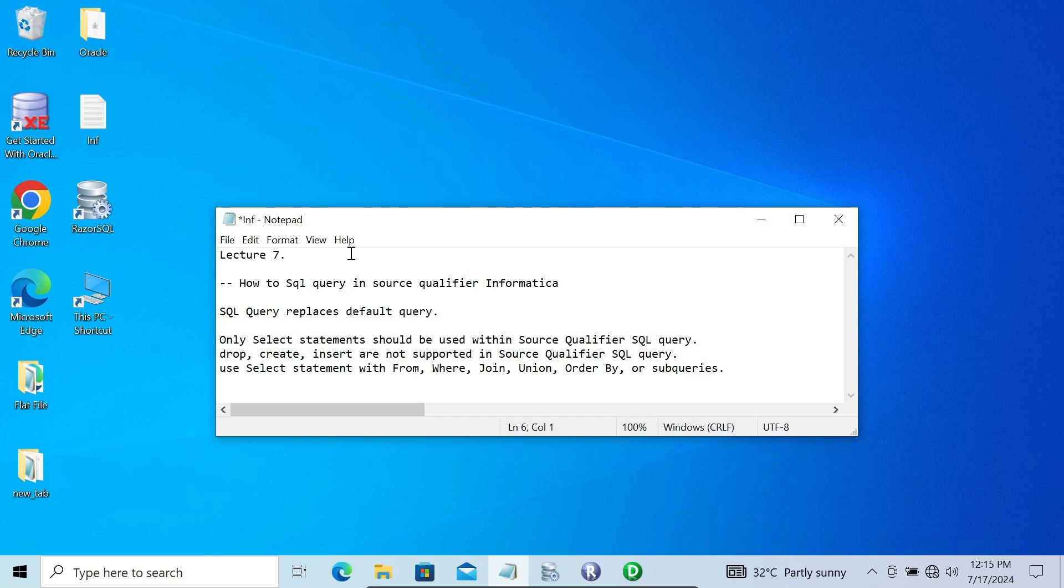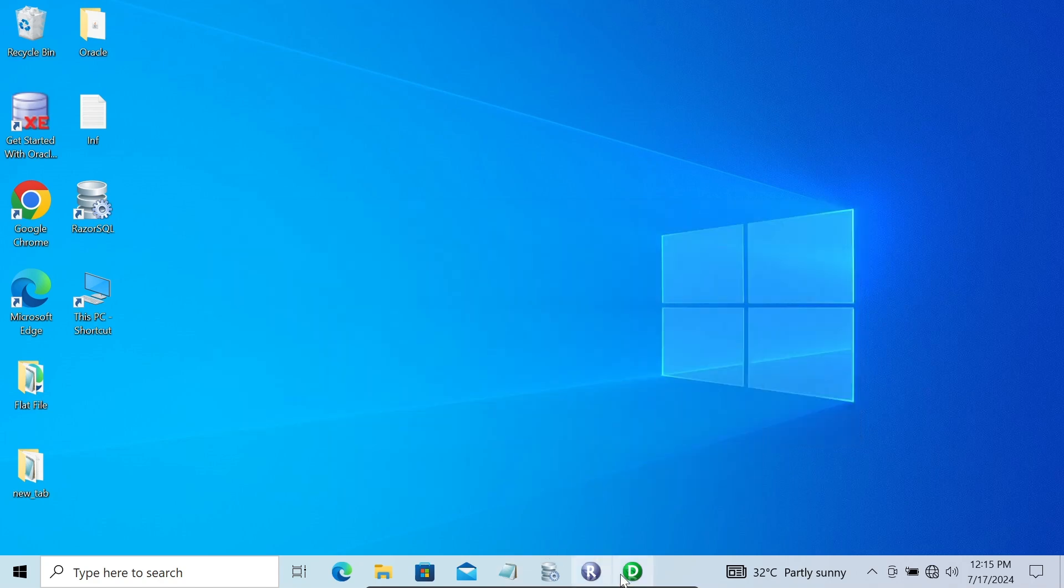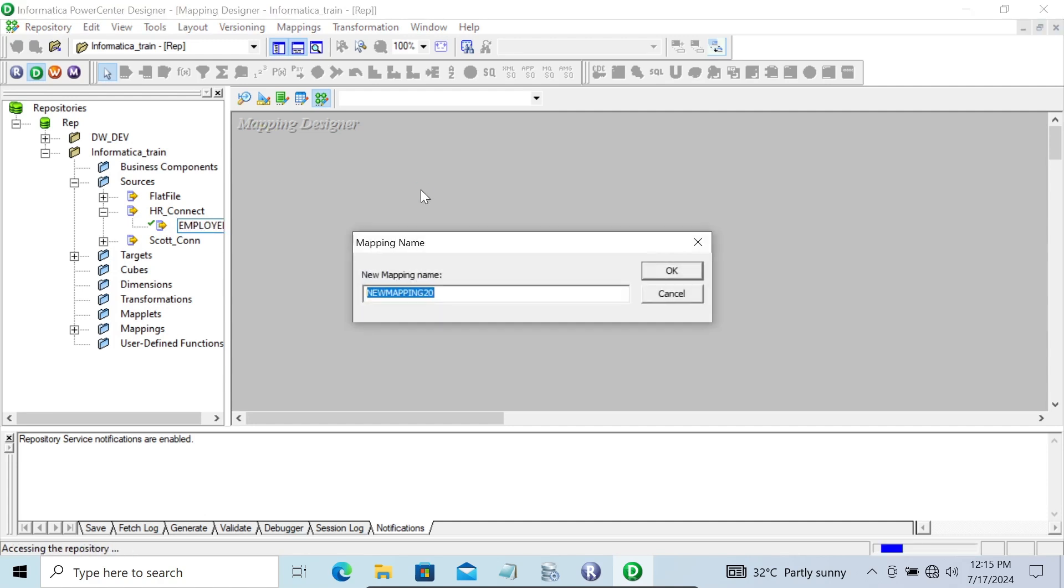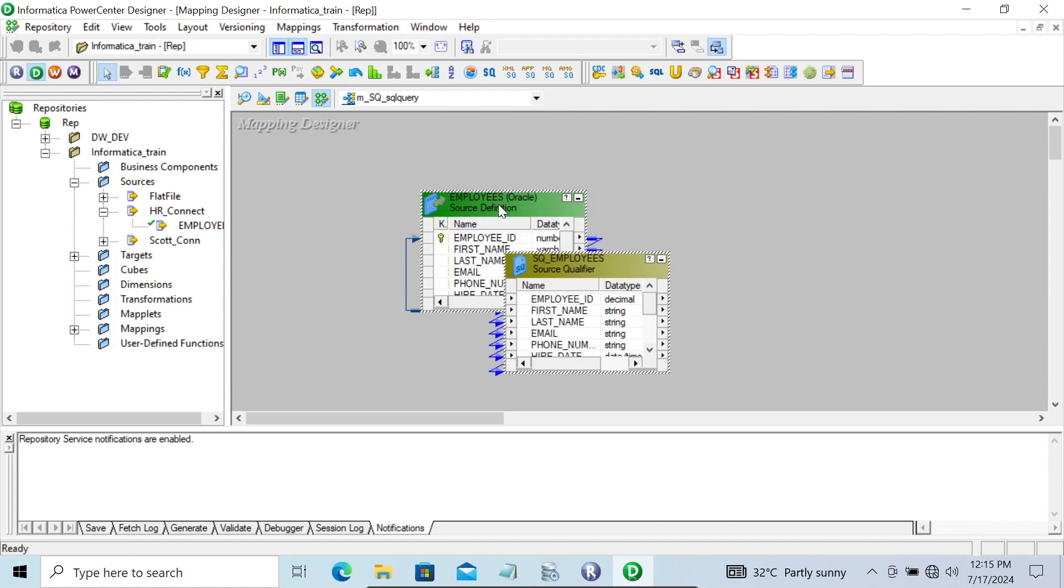Hi guys, in this video lecture I'm going to discuss how to use SQL query in source qualifier in Informatica. This is lecture 7 of Informatica tutorials. In the mapping designer, let's drag all the relational tables inside the mapping, giving it the mapping name m_underscore_sql_underscore_query.